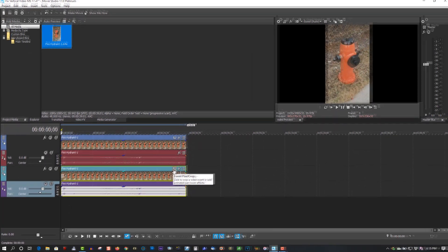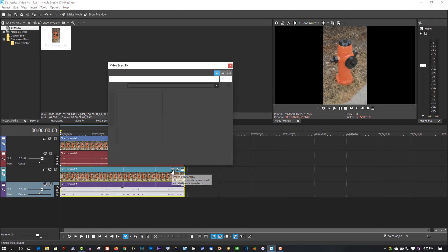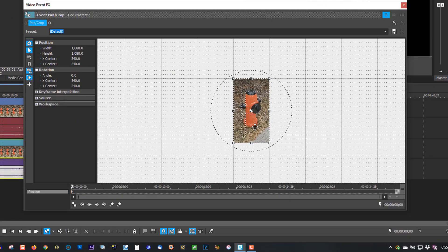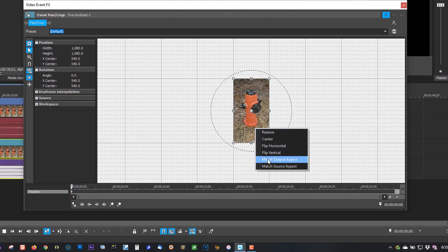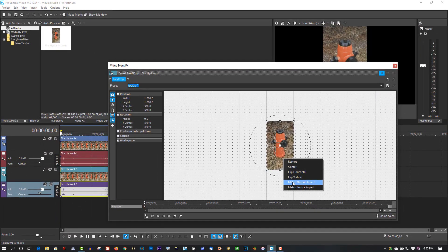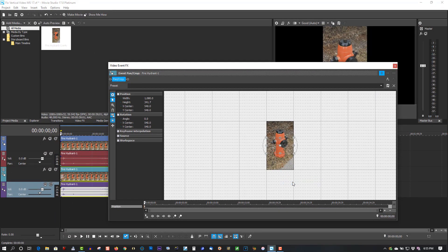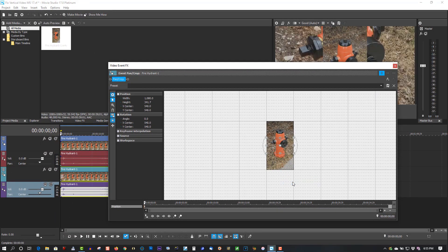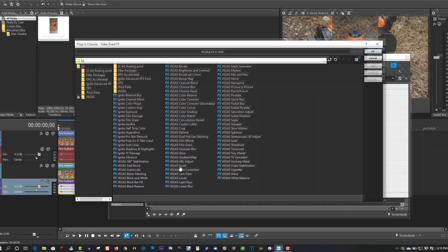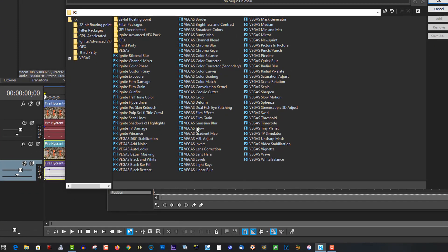Right-click, select Match Output Aspect. Now under Event FX, double-click Gaussian Blur.